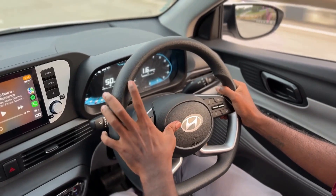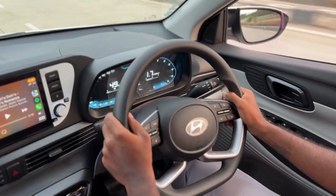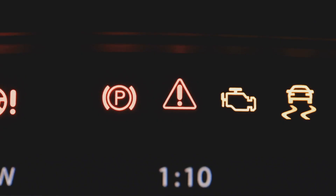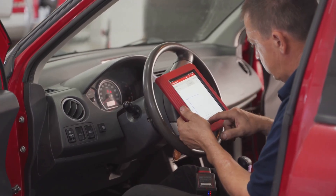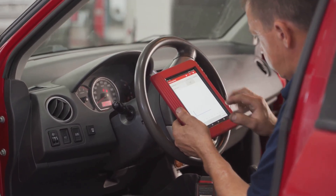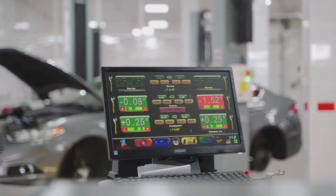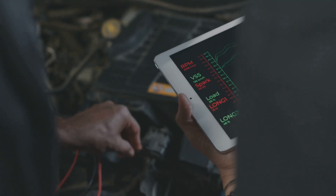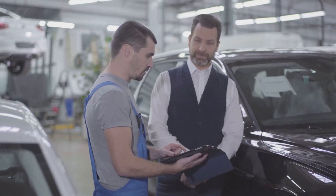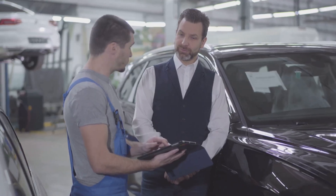Don't panic. This isn't necessarily a disaster, and it doesn't automatically mean a huge repair bill. Think of it this way — it's your car's way of sending you a message, a signal that something needs attention. That illuminated light means your car's sophisticated onboard computer has detected a problem, big or small. When this happens, the computer stores a specific piece of information: a code, officially called a Diagnostic Trouble Code, or simply DTC.